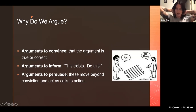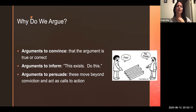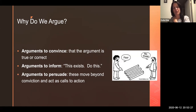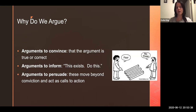So why do we argue? We have all different reasons. The first reason is to convince — that we are true or that we are correct. We do this all the time. You know, follow my political party because it's correct, or buy my brand of salami because it's the best, or listen to my band because we're better than these other bands. We want people to be convinced to our side.